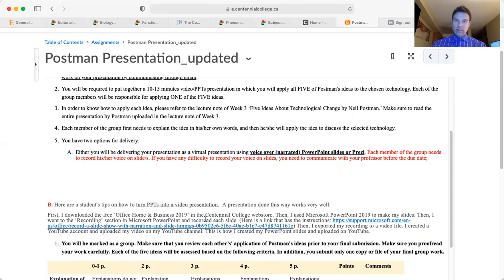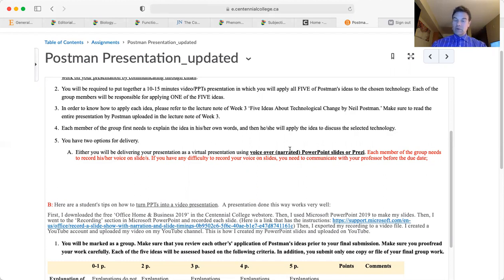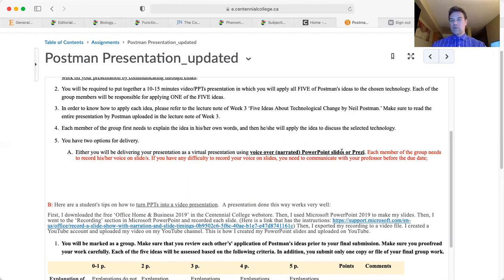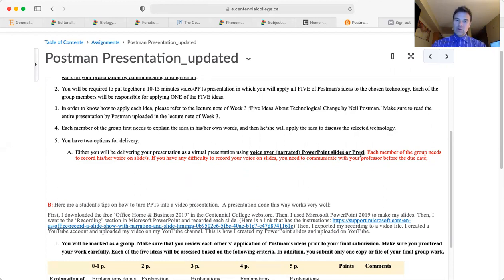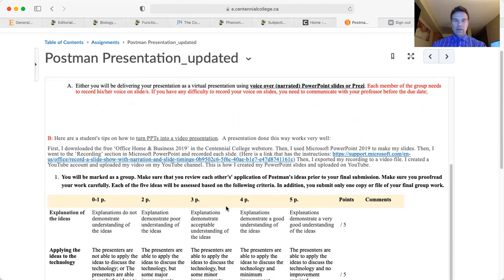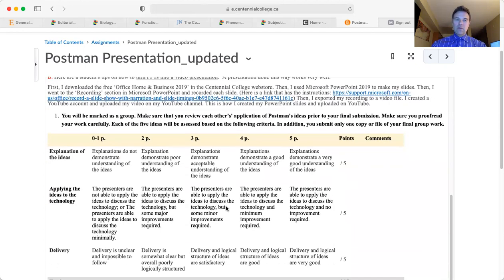Under PowerPoint you also have options in Office to do voiceovers, so if you want to do PowerPoints with voiceovers you're welcome to do so. You can also use Prezi. If you want to turn your PowerPoints into video presentations, here are instructions on how to do that.